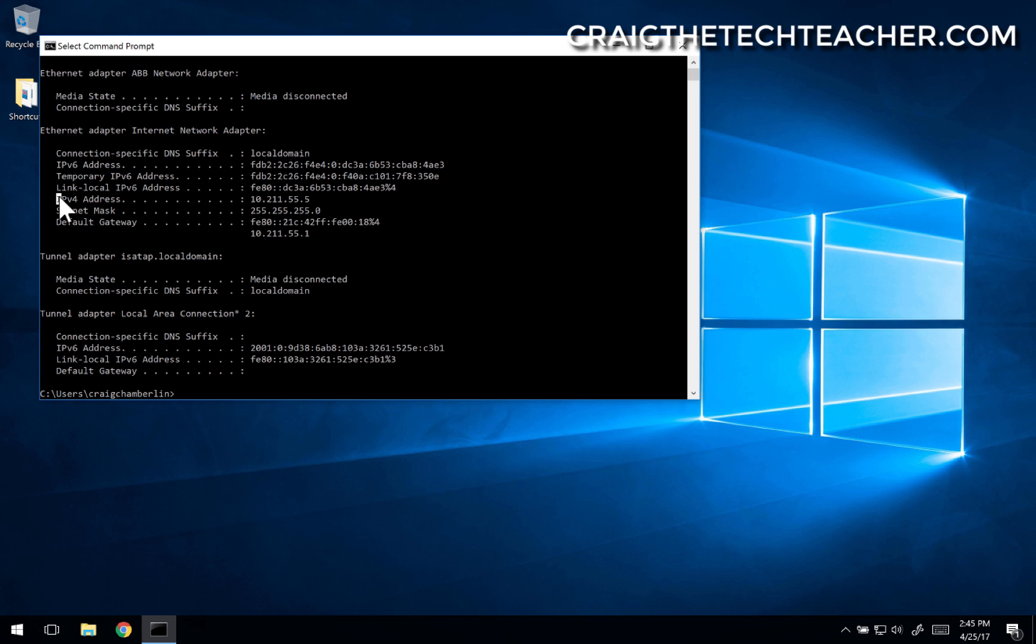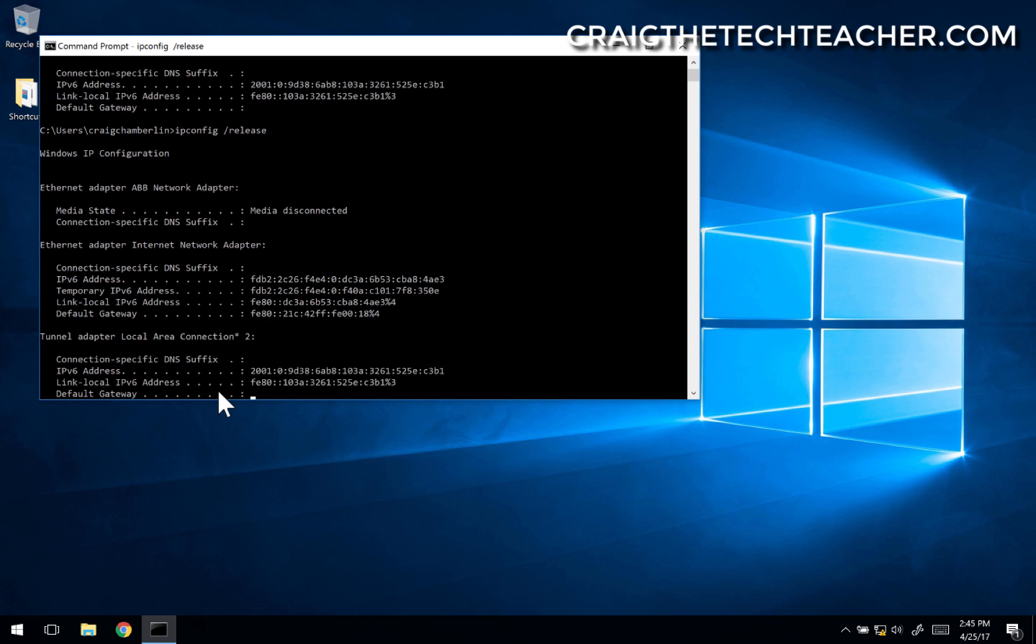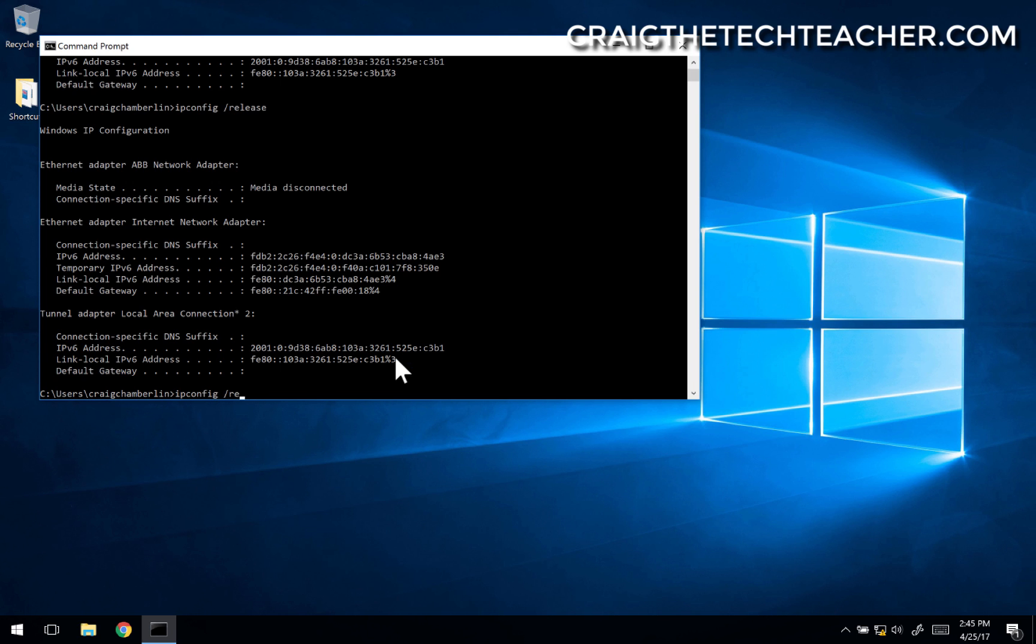This will actually release your IP address. As you can see, it has dropped the IP address from my network adapter. Then type ipconfig /renew.